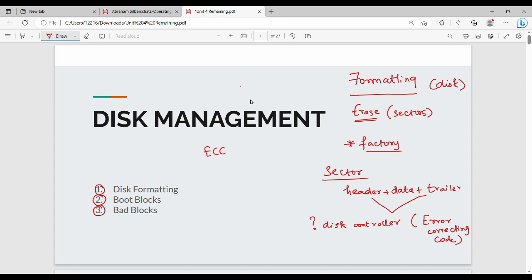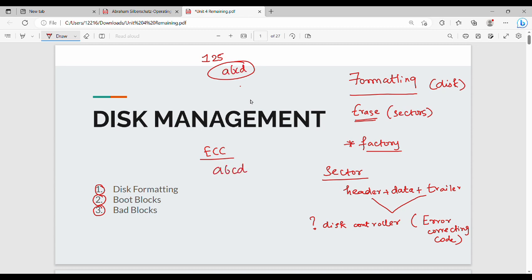Each sector starts empty. For example, when we write data A, B, C, D into a sector, we apply an ECC algorithm. The Error Correcting Code is generated using a few algorithms when data is written.